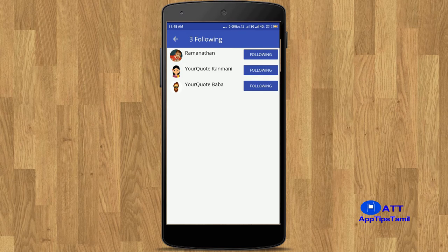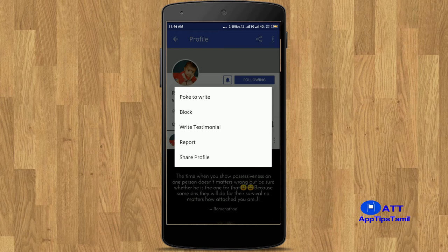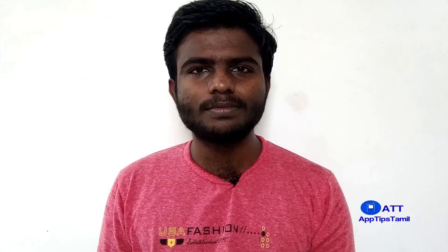If you want to join a quote, you can follow it or invite others to join. If you want to join a profile, click on it — it links to your profile. If you want to post a quote or sign in to a profile, you can click on it, type, and then publish it.